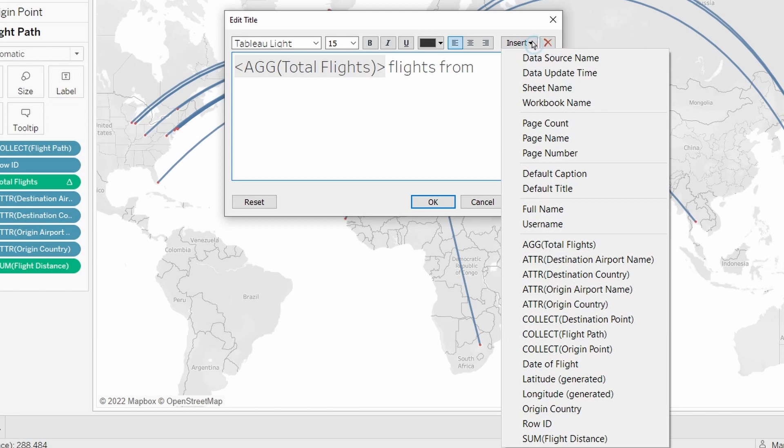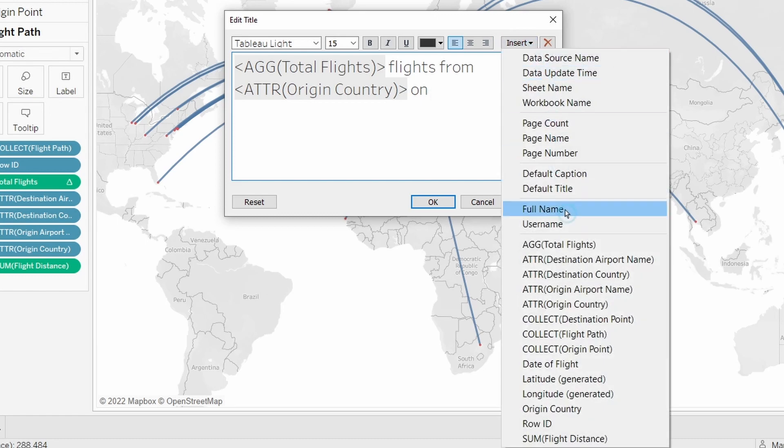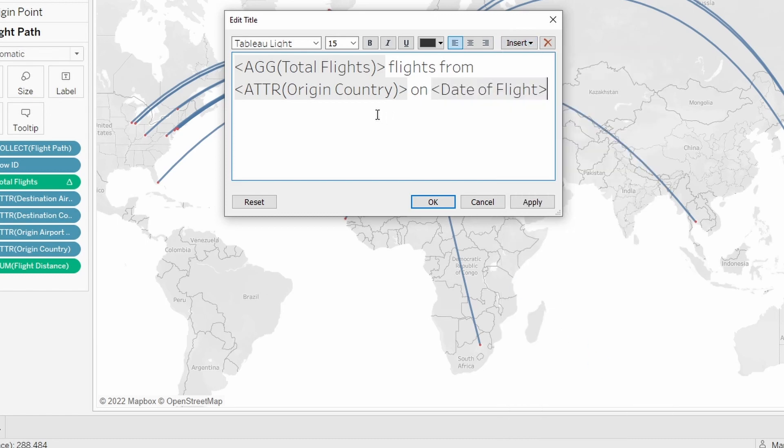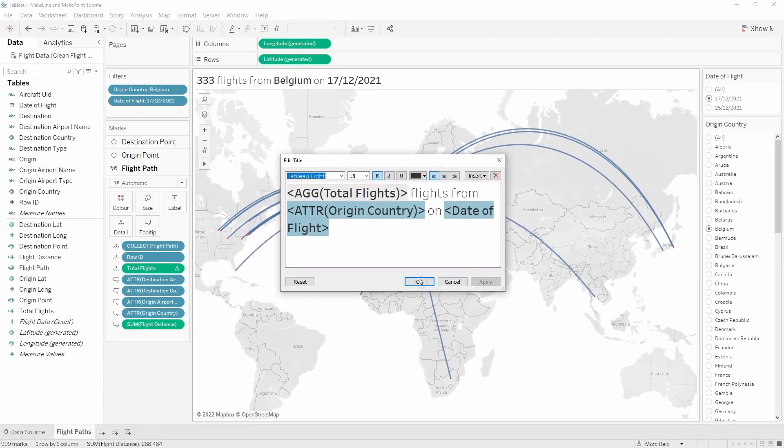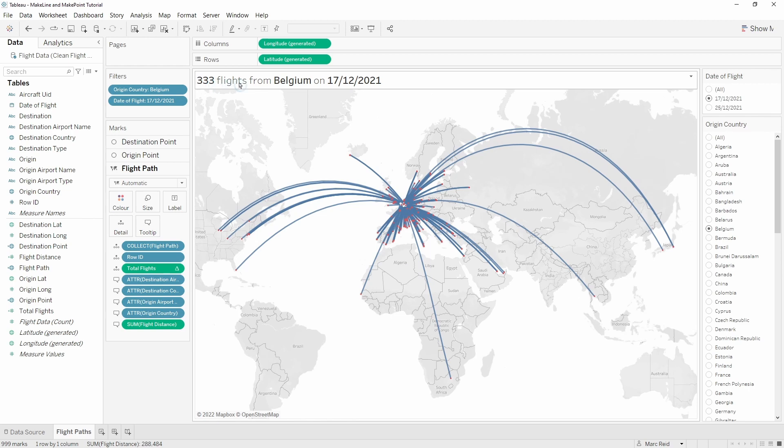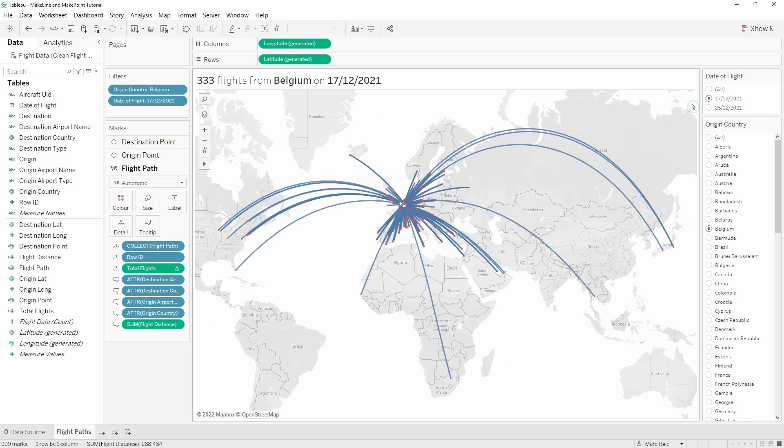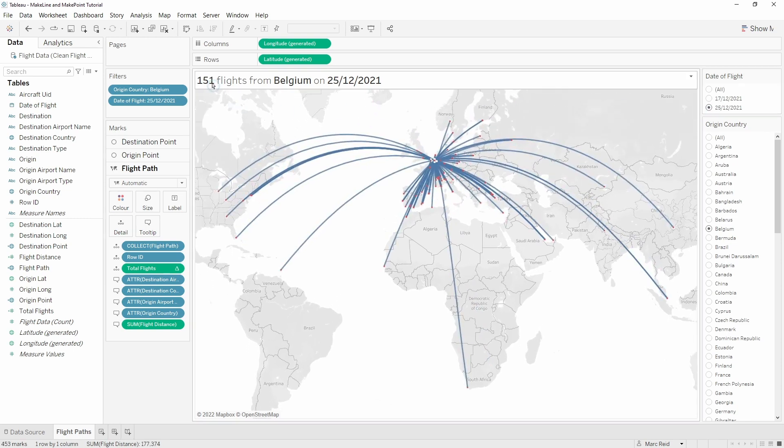Then I want to insert the country, the origin country that's currently selected, and then finally I'll add in the date. I'm just going to bold these to indicate that these are dynamic. We can see the dynamic title is updated now to show 333 flights from Belgium on the 17th of December 21. If we go to the 25th that goes down to 151.